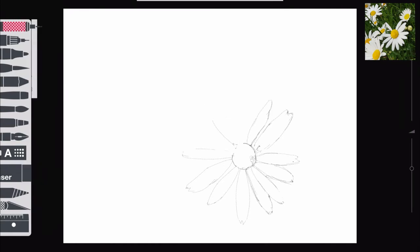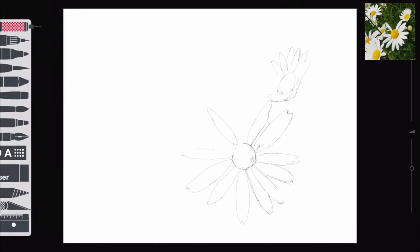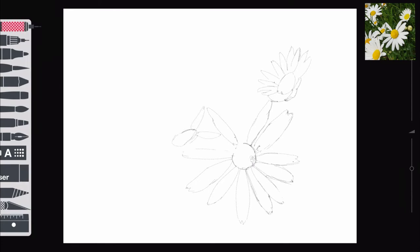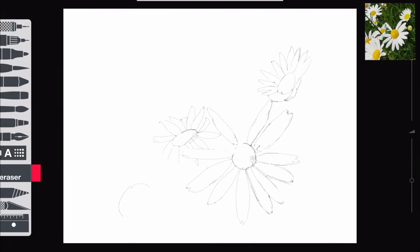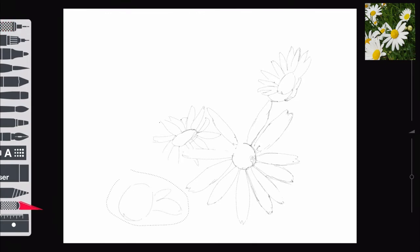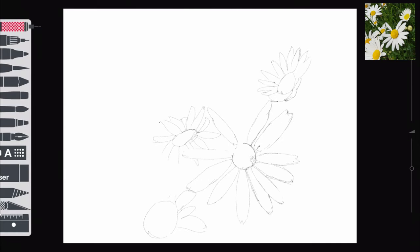I begin by creating a layer and I'm using the pencil just to sketch in the daisies. Now the first one I took my time with and got the petals roughly where they were on the actual photo. And then after that I thought, you know, this doesn't really matter, that's not what I'm trying to achieve.